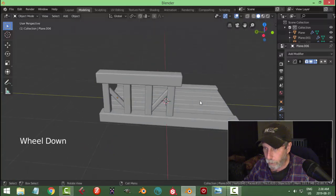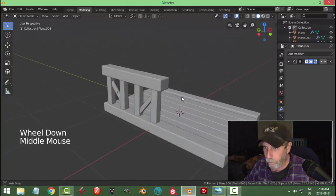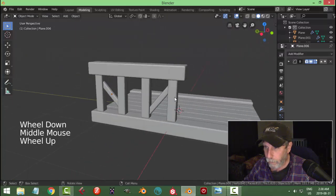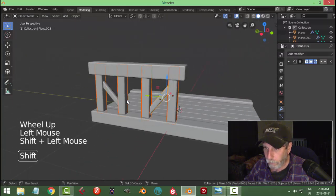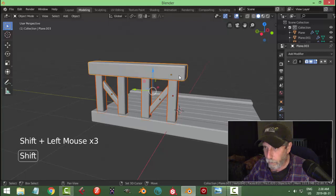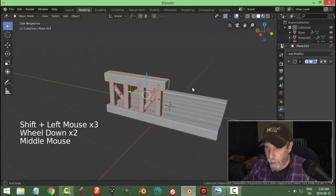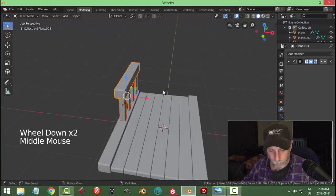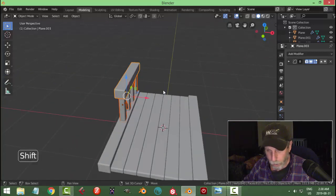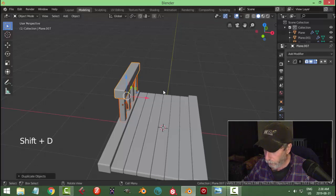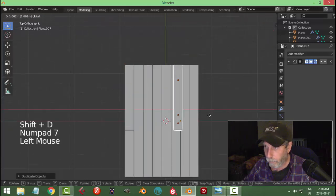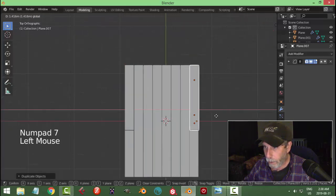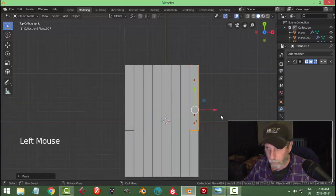There we go. Let's take all of this stuff, select everything, and move it to the other side. Shift+D to copy it, look from the top and place it over there.